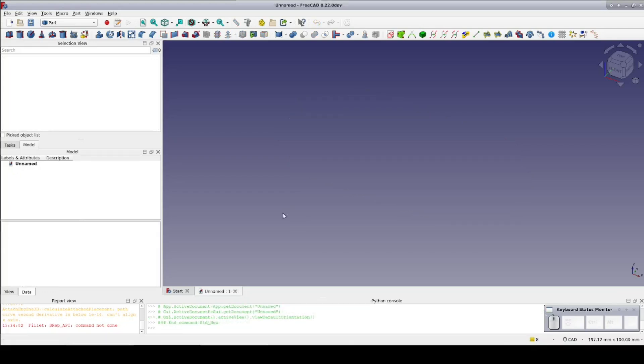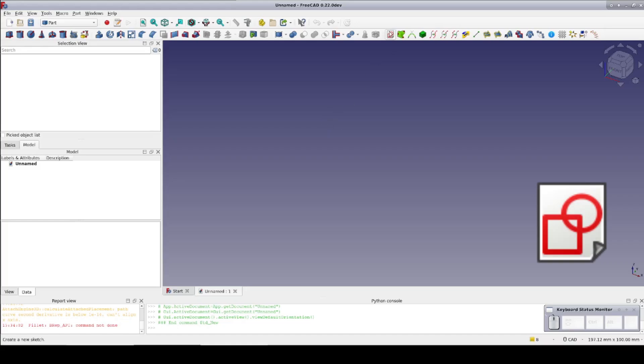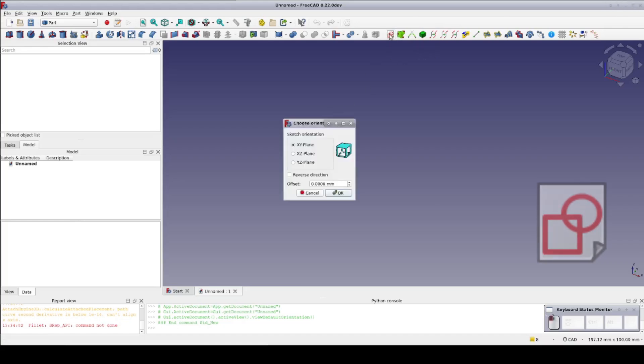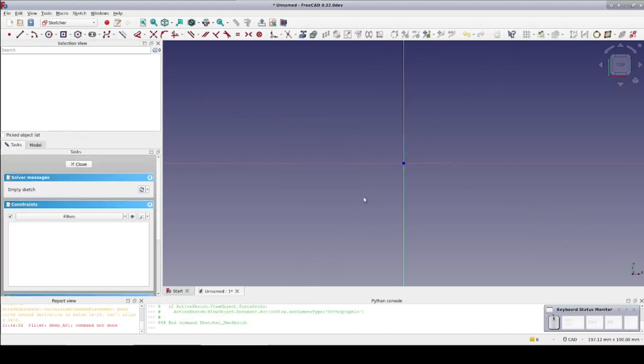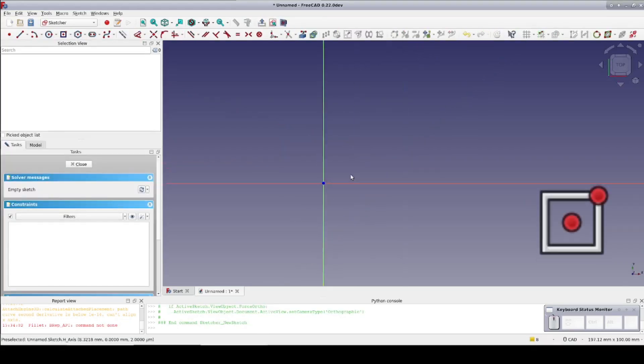I'll use a simple example of the decorative plaque to make things clearer. I'll start out in the part workbench and create a new sketch on the XY plane. I'll create a rectangle centered on the origin.